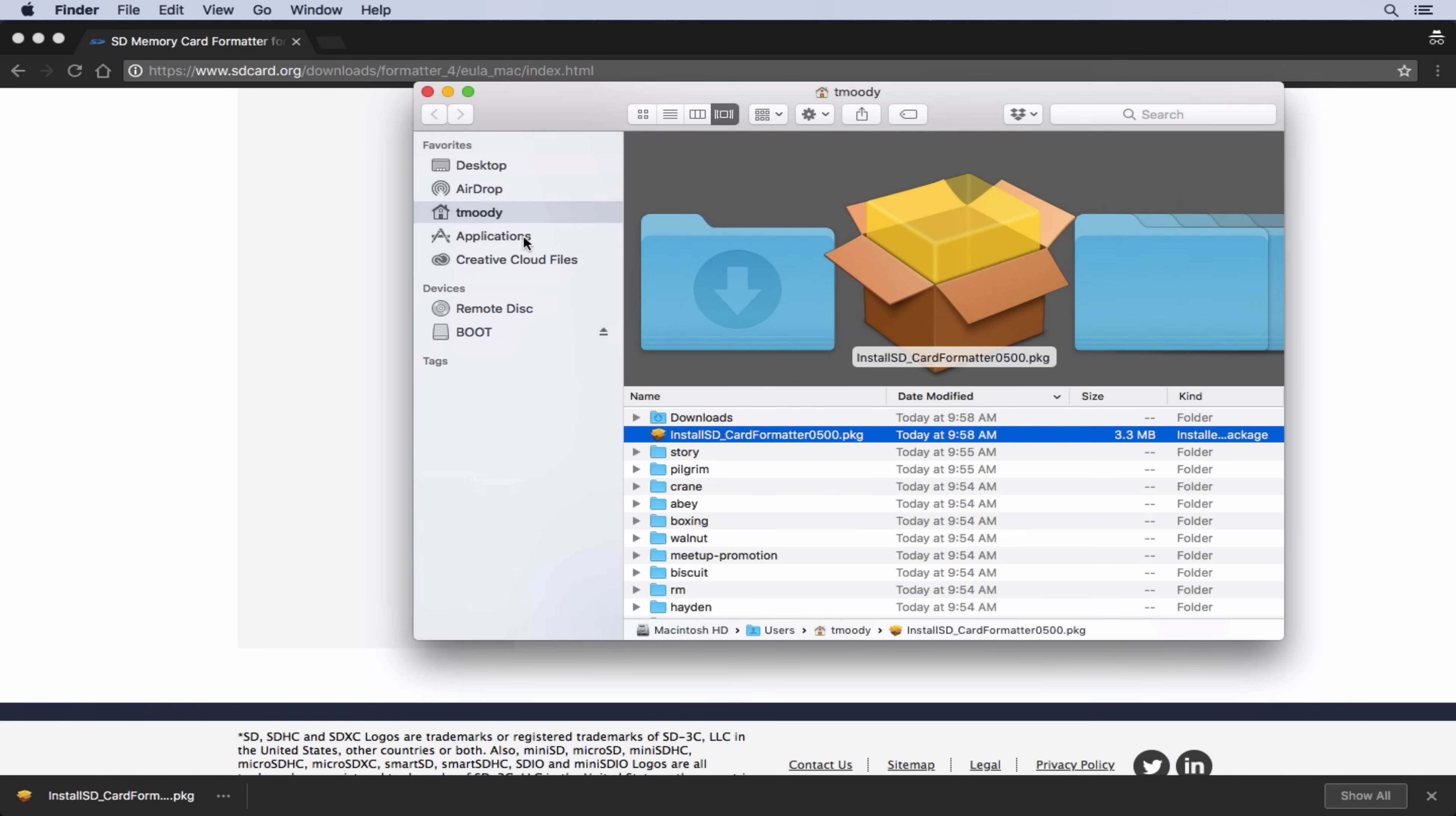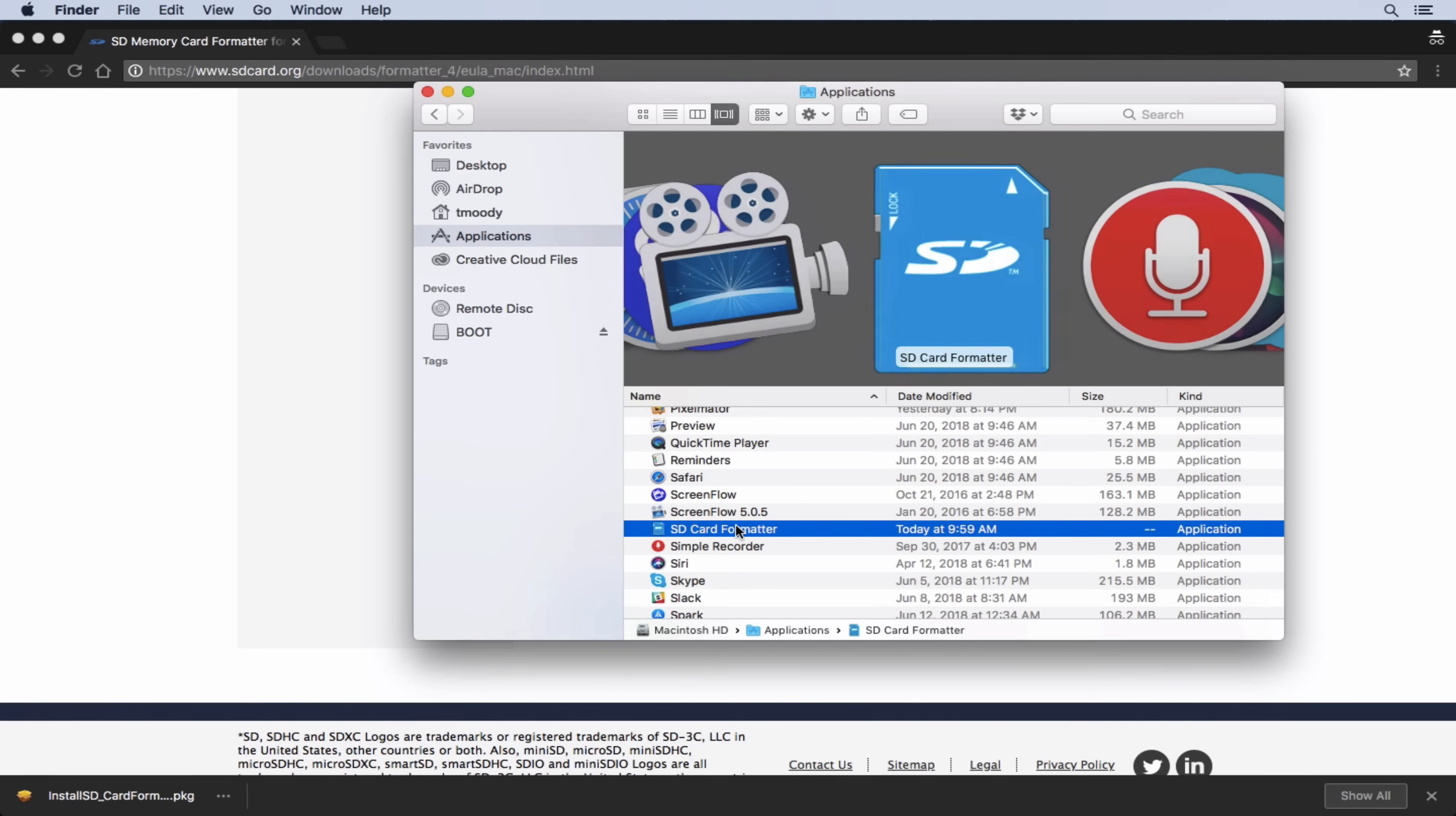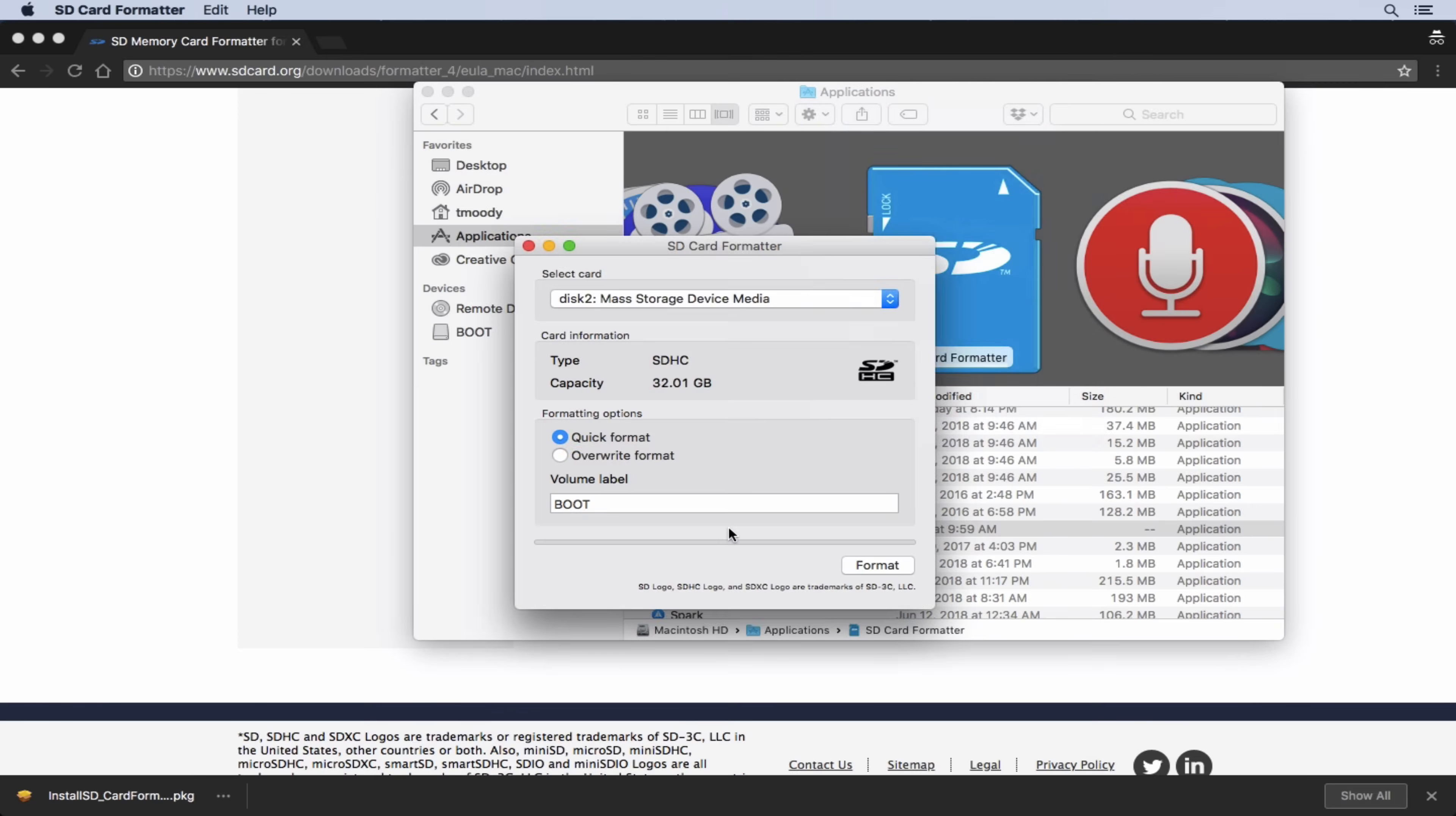So now if I come over to applications, I see a new application called SD card formatter. So let's launch this app.